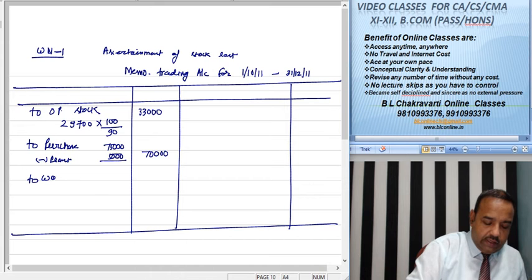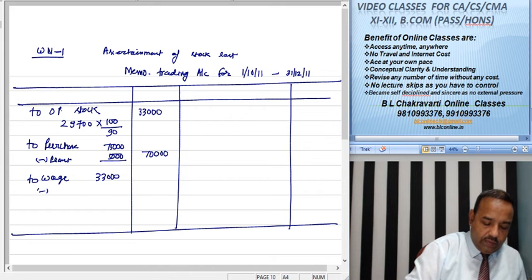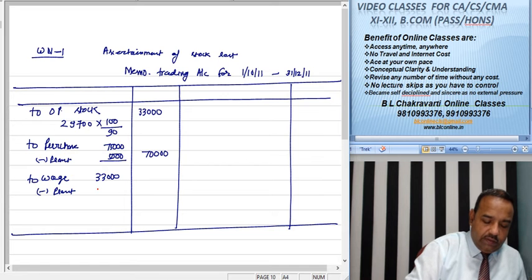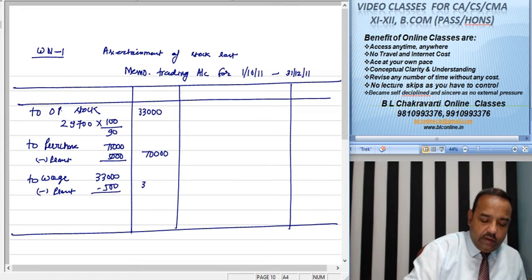इसके बाद वेजेज हमारी है 33,000 की। प्लांट से रिलेटेड वेजेज हमारी 500 रुपए की है, वो भी घटा देंगे।